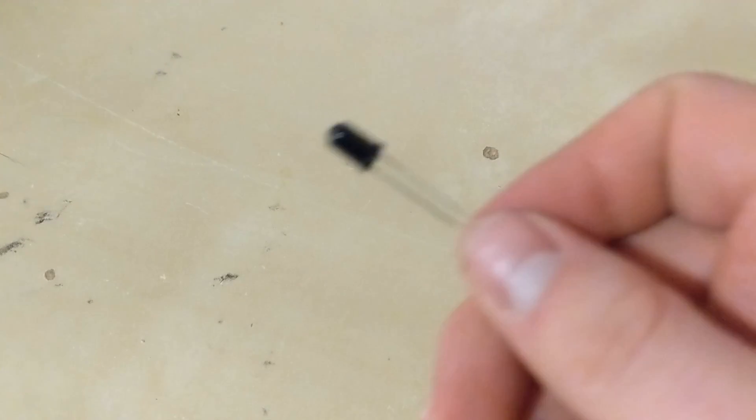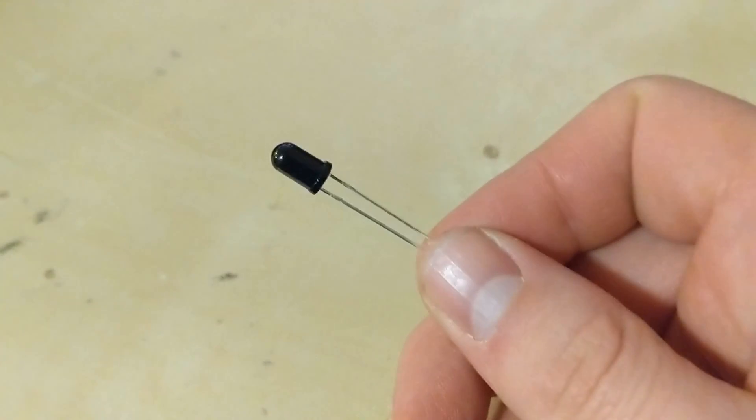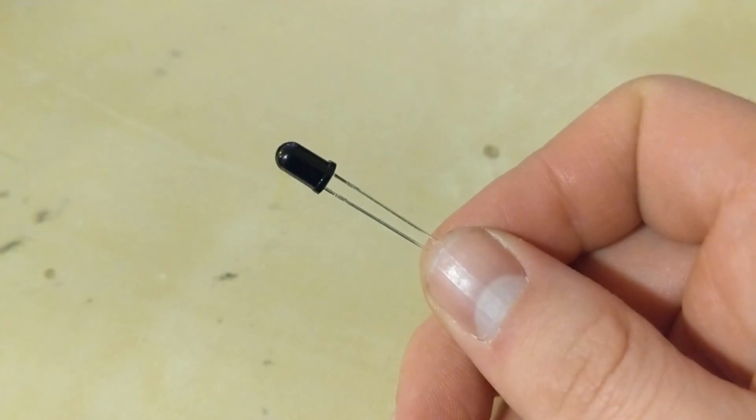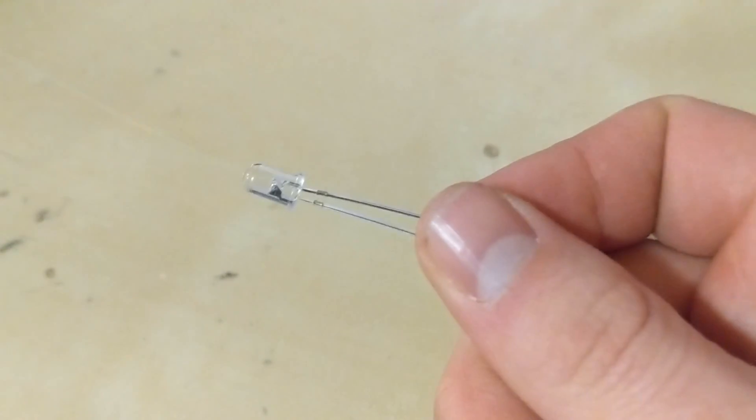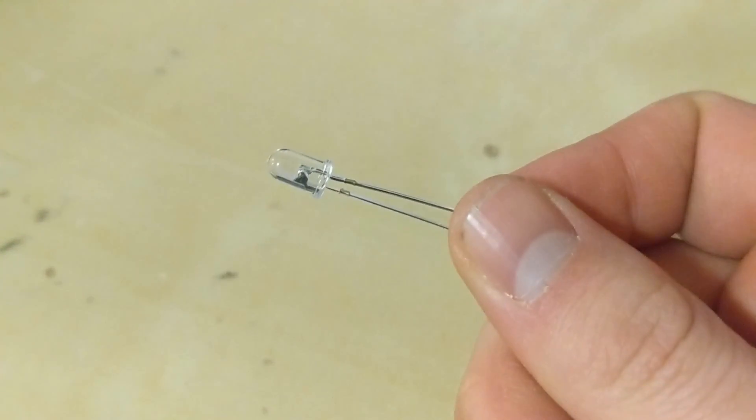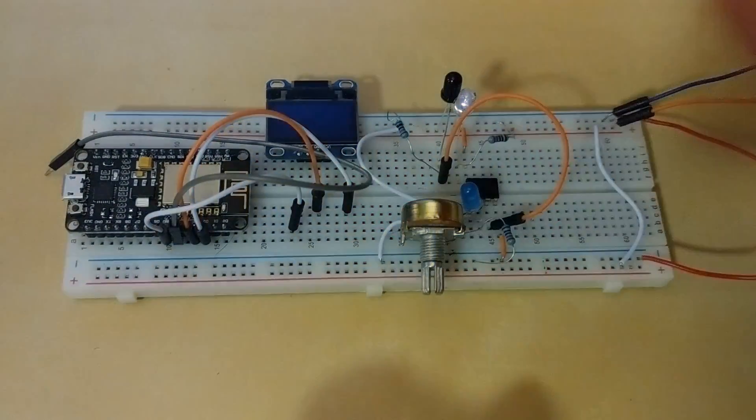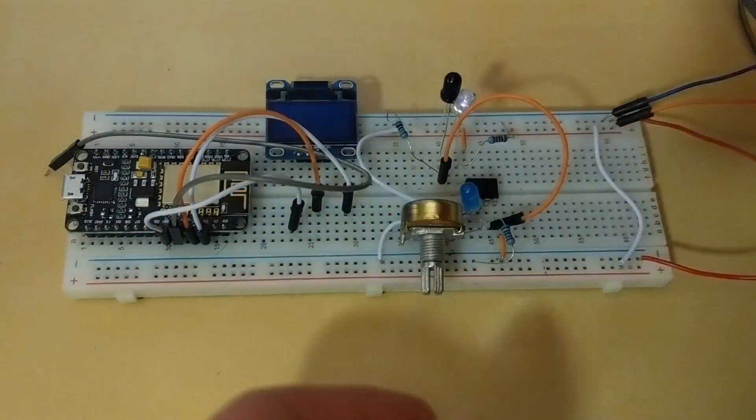I also needed some way for the NodeMCU to trigger the servos so I grabbed an IR photodiode pair, an LM358 and I ended up making a simple proximity circuit where the distance is adjustable using a 10k potentiometer.